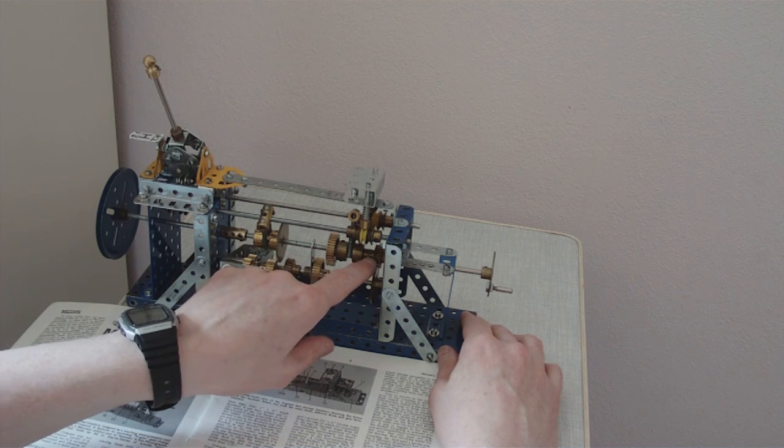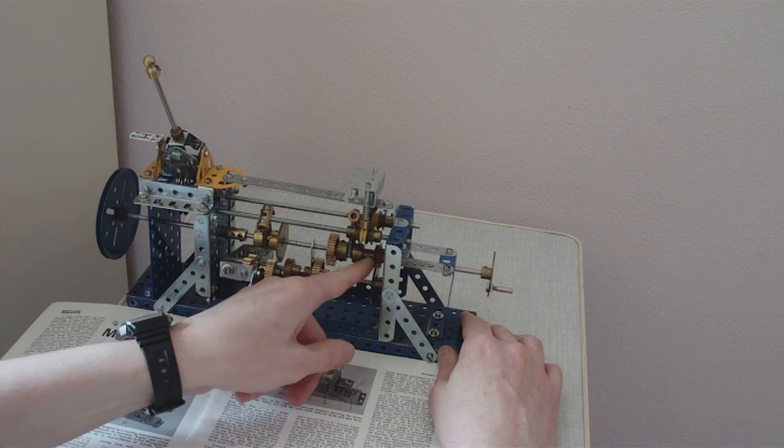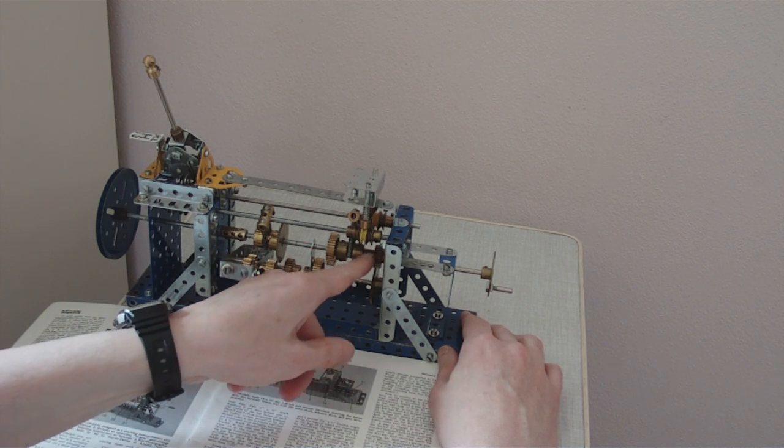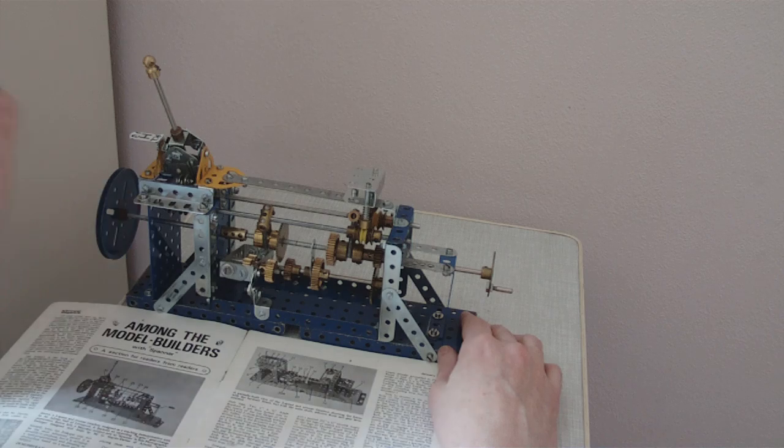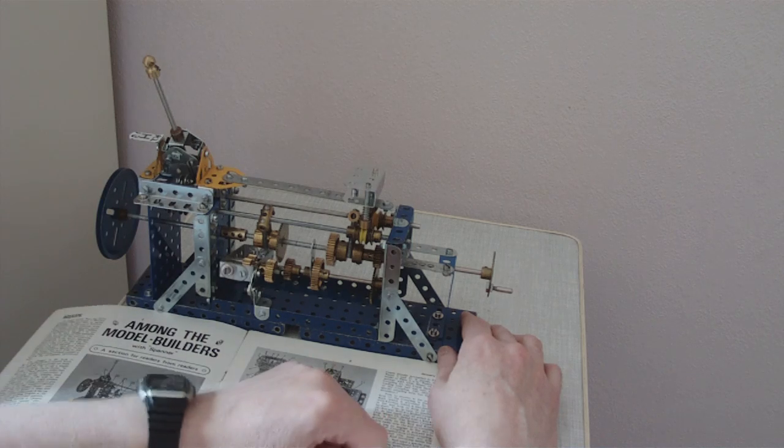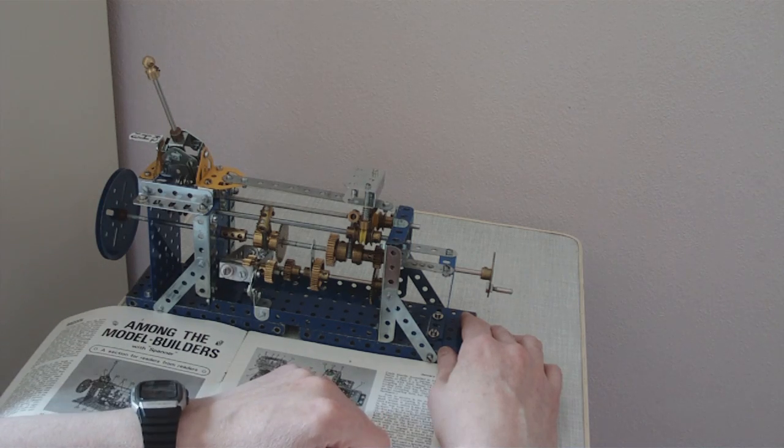Finally, on top gear, it goes through this dog clutch here, straight to the output shaft, so it's 1 to 1.